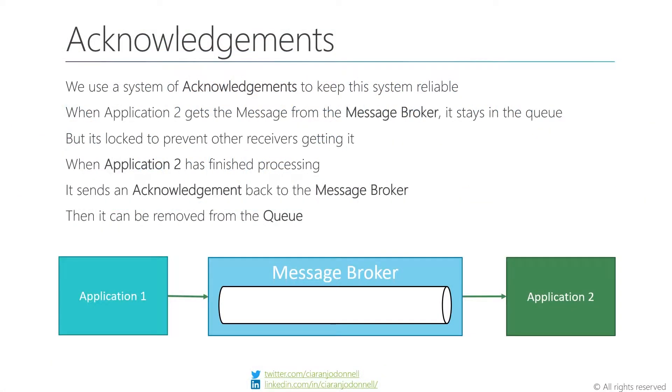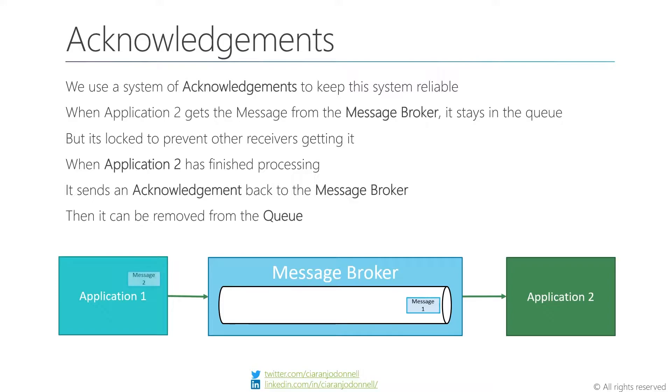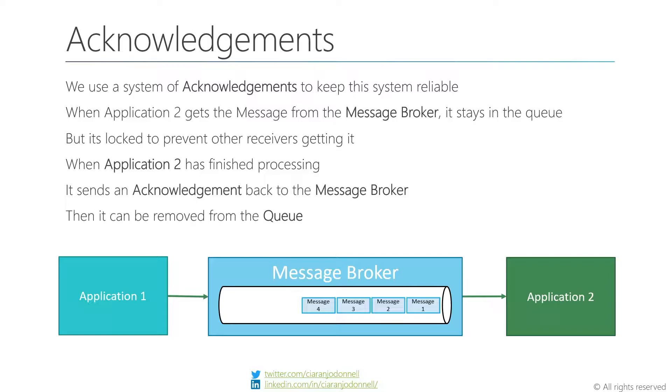If you saw my previous video about reliable messaging with message brokers, then you'll have a general understanding about what the lock is for. But otherwise, or just to recap, I'm going to pull up some slides to talk about acknowledgements that we have on a message broker.